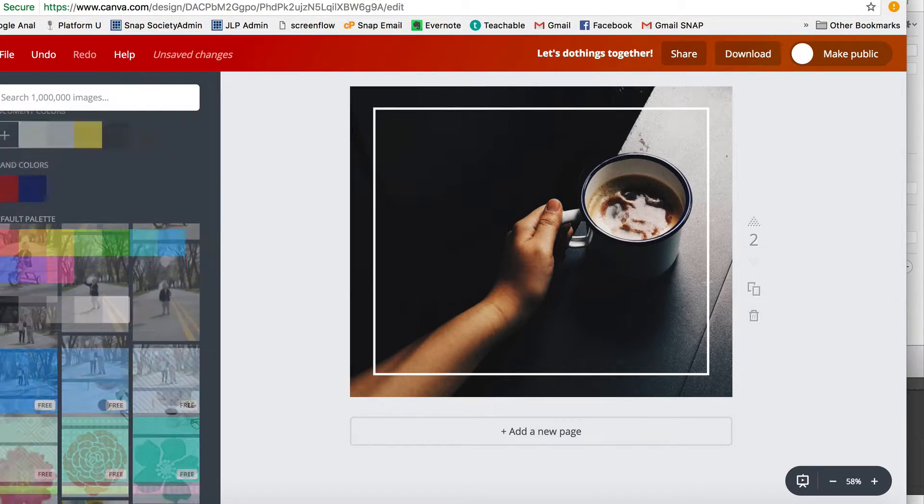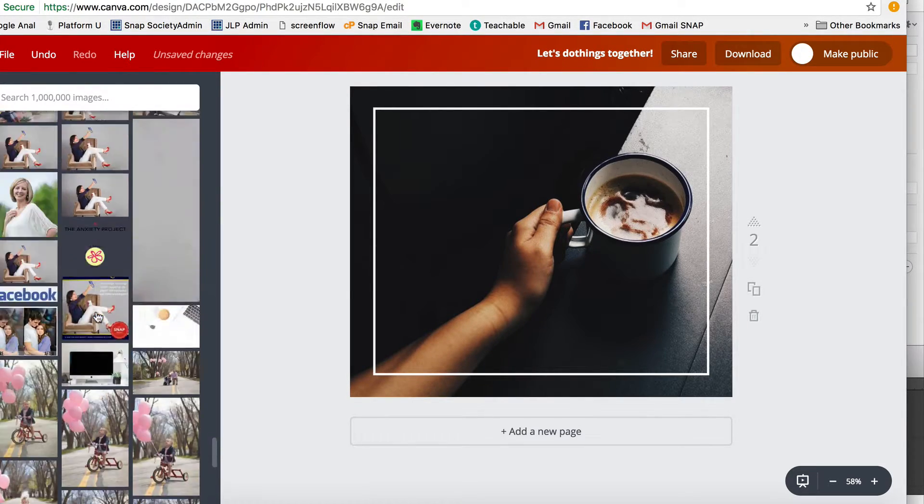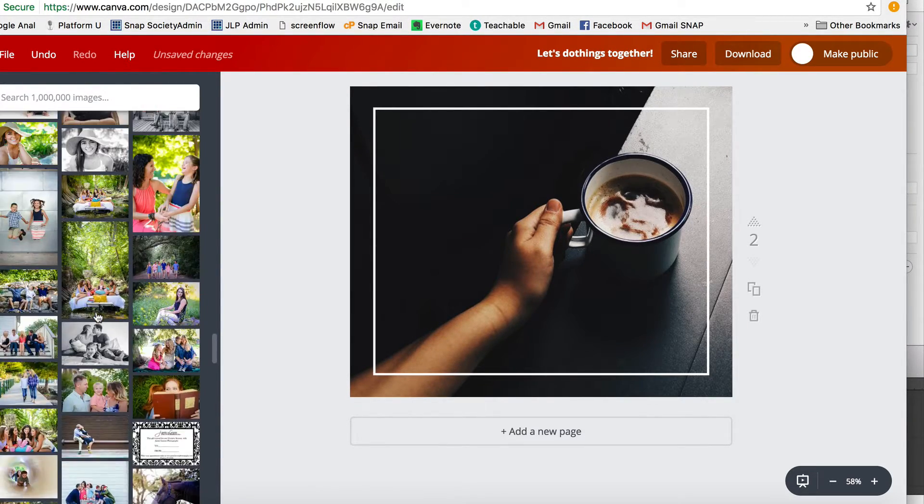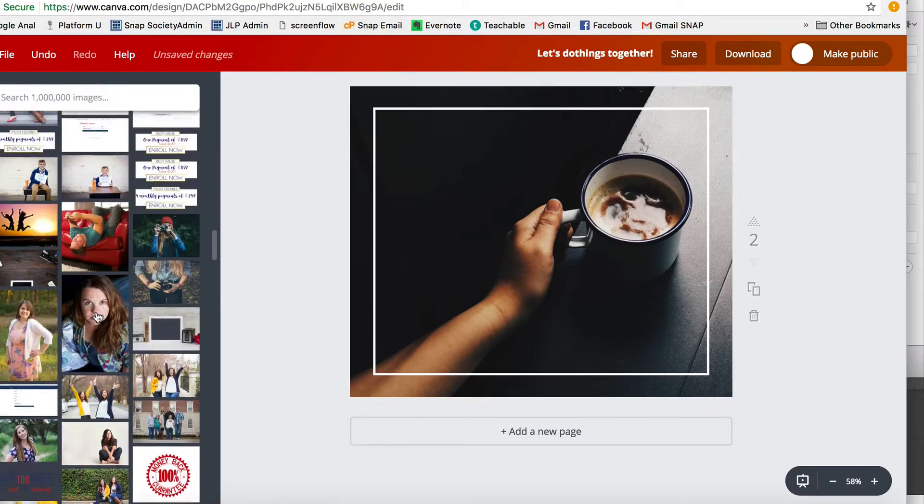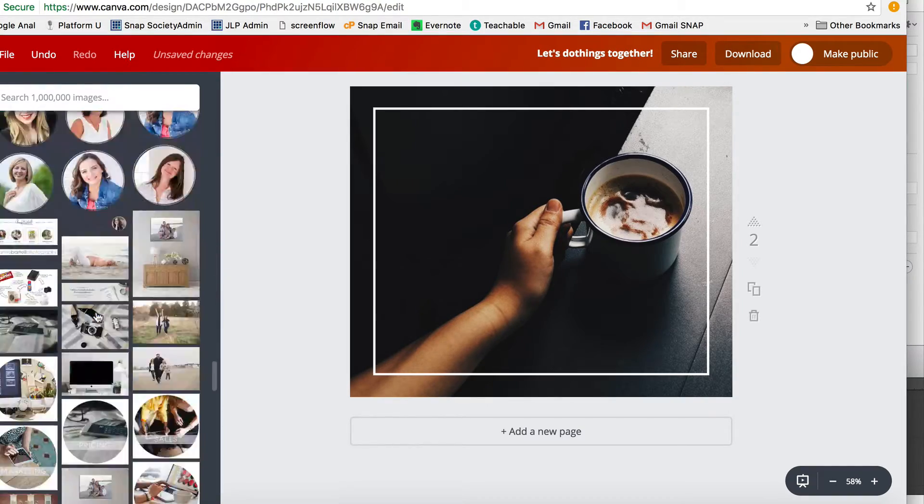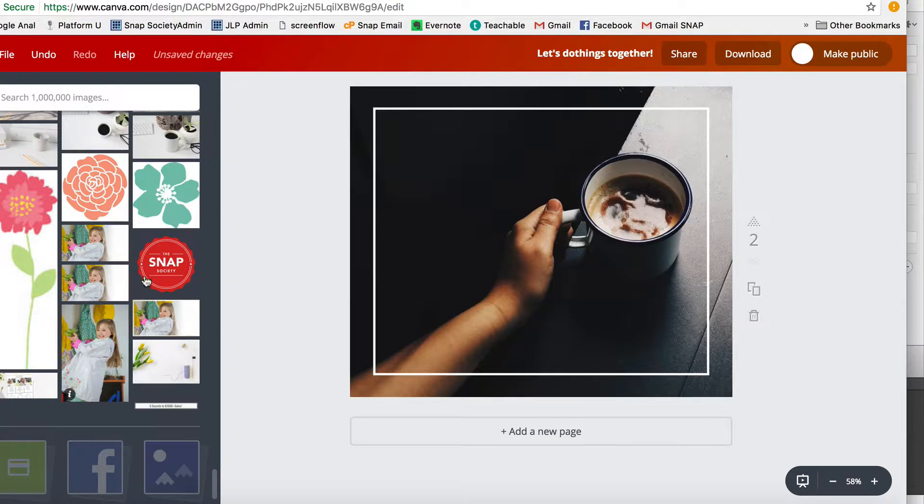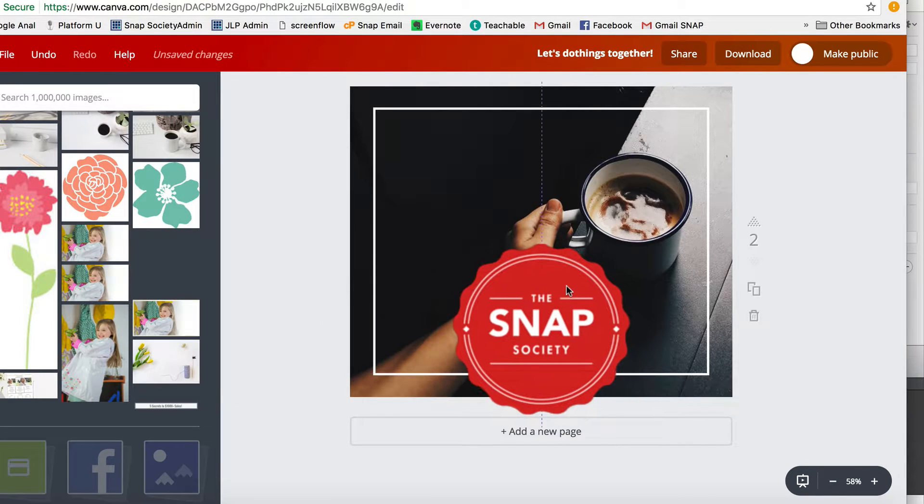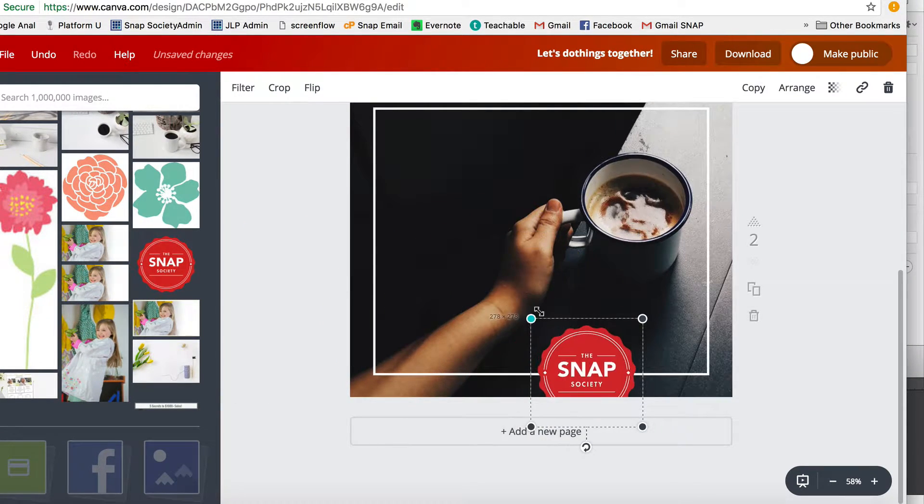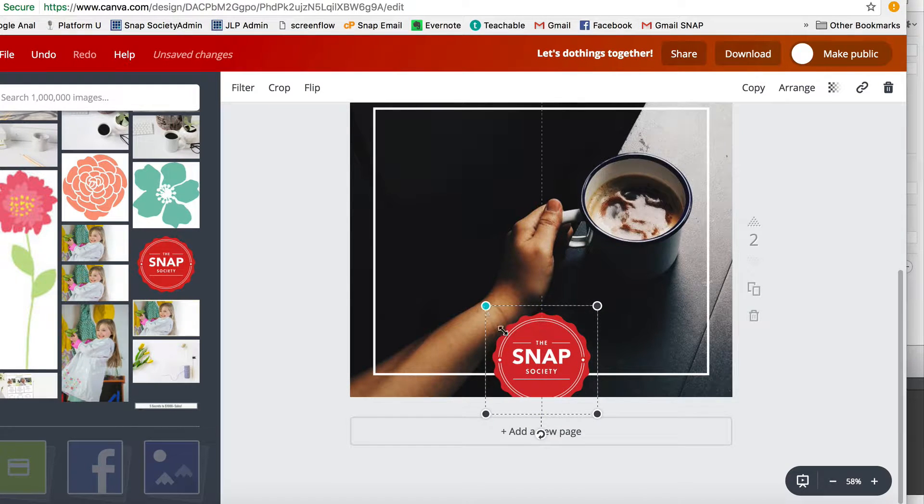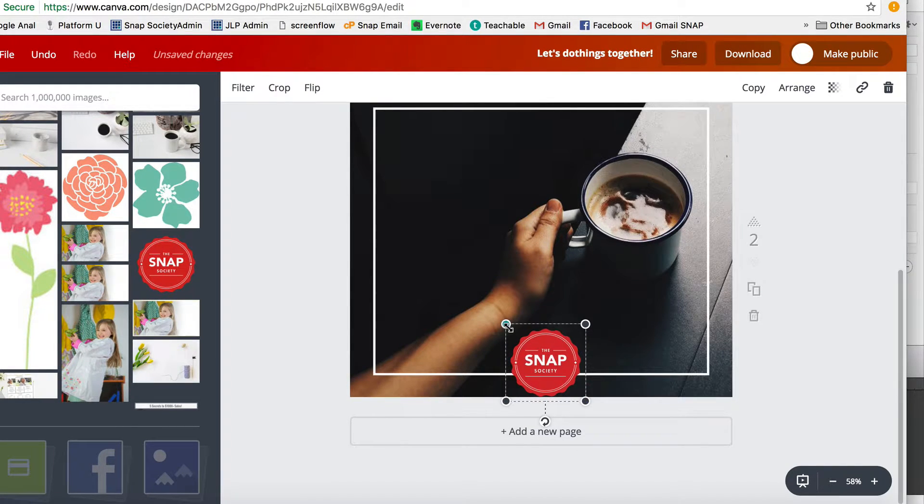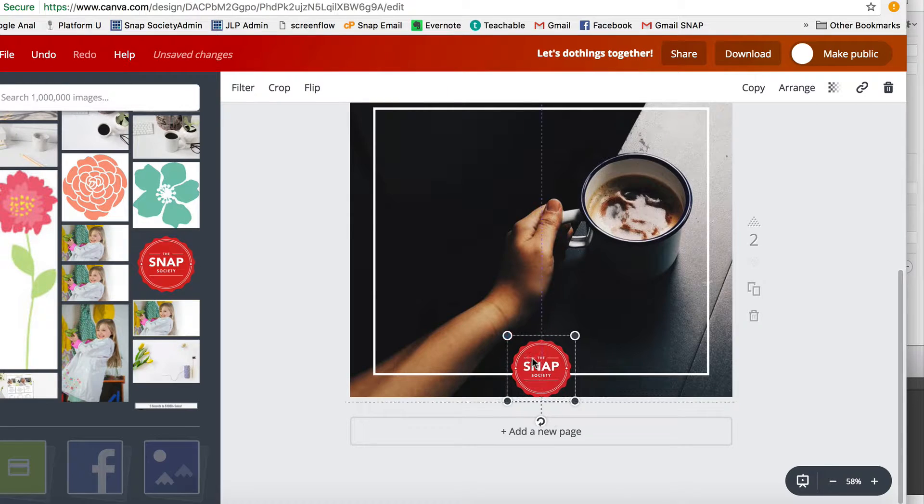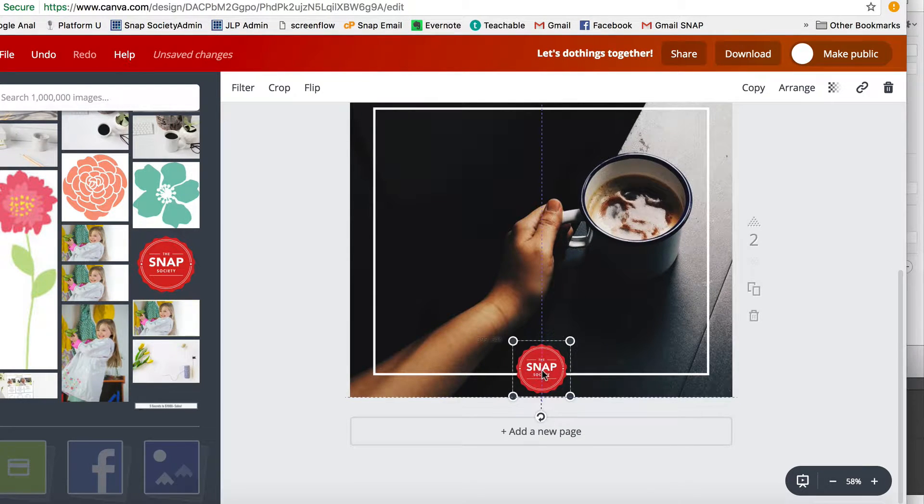And then you can do uploads. So these are uploads of everything we've uploaded for different things that we've done. The great thing with the paid version is it saves all of this stuff, whereas the unpaid it does not. But I am going to take my logo—you want to upload your logo first thing so that you always have it—and I'm going to stick it in here, Snap Society logo.